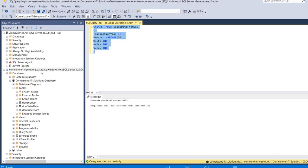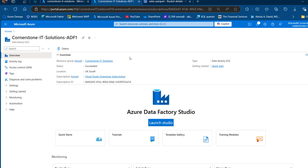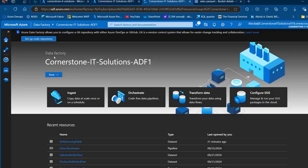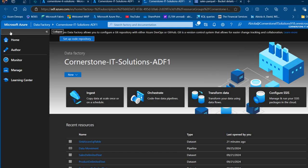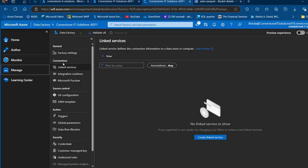The table is now registered in the Cornerstone IT Solutions Azure SQL Database. I return to portal.azure.com and use Azure Data Factory to perform the data integration. I click on 'Cornerstone IT Solutions ADF1' and launch the Azure Data Factory Studio. My practice is to first create linked services to the source and destination, then datasets, and finally the pipeline.